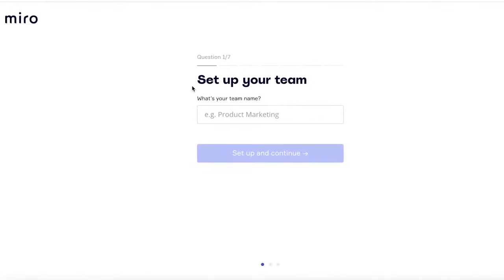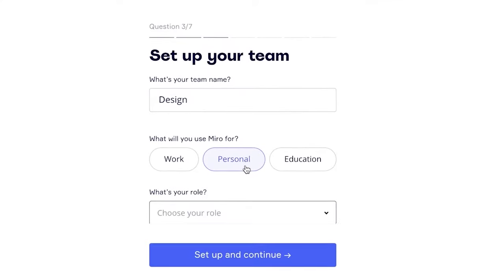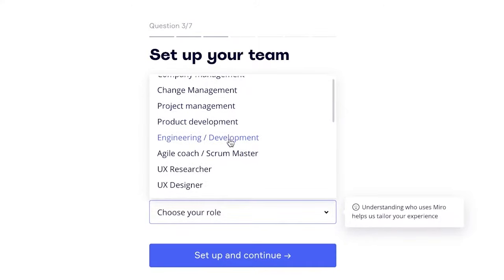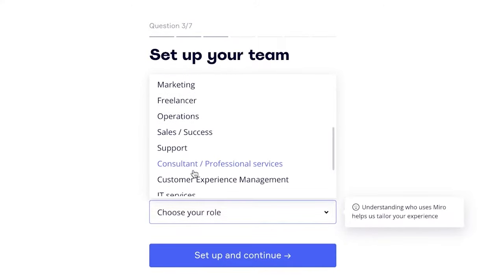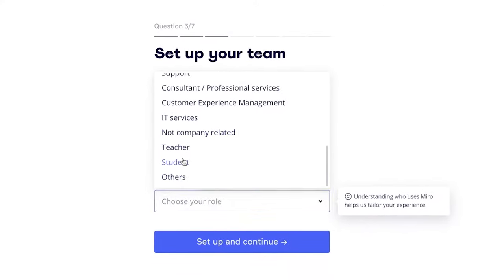This is really great for teams that are working in design or something like that. So we're going to name our team, which is going to be maybe a design team. I'm going to use this for personal, you're going to add your role, which could just be student.